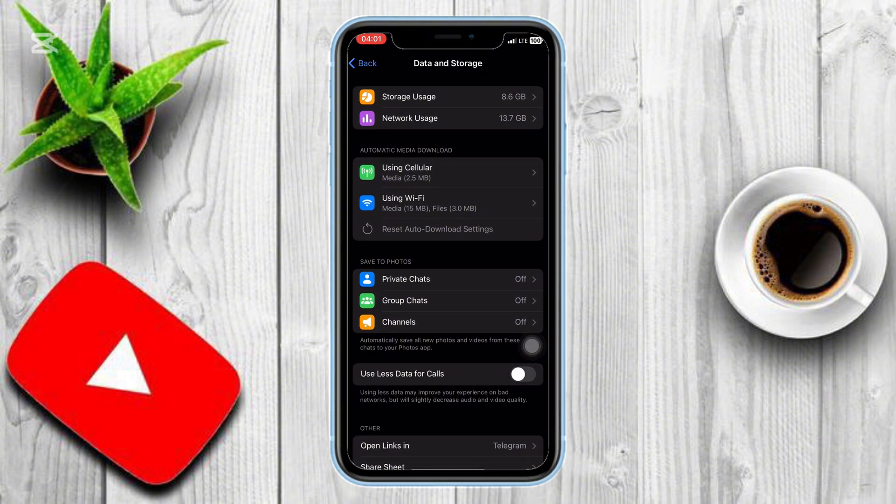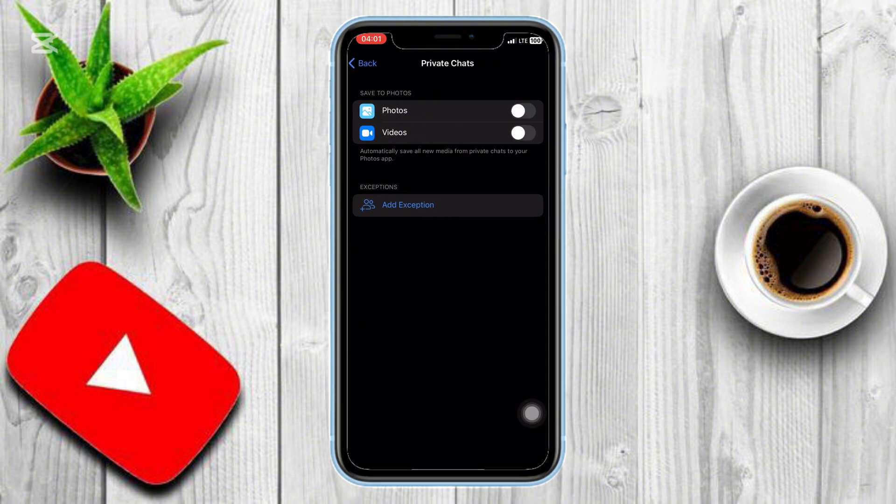These are fine to leave as they are. One more thing you might want to do is enable Save to Photos for Private Chats. This will automatically save images to your phone so you never lose them.